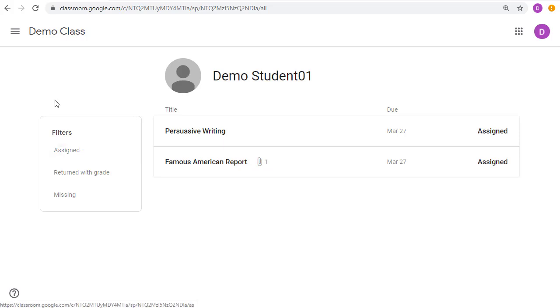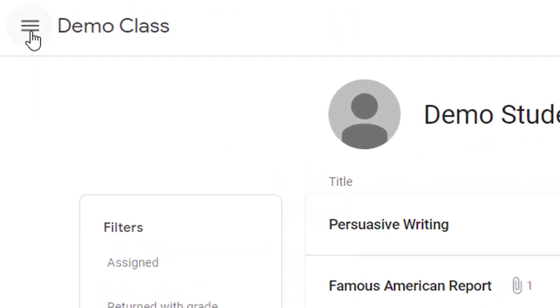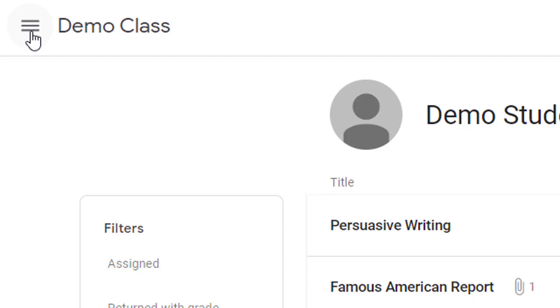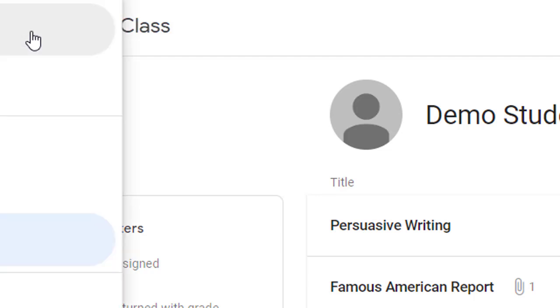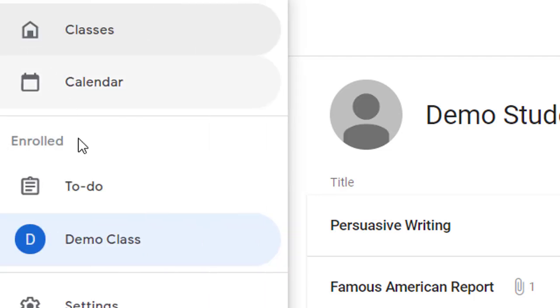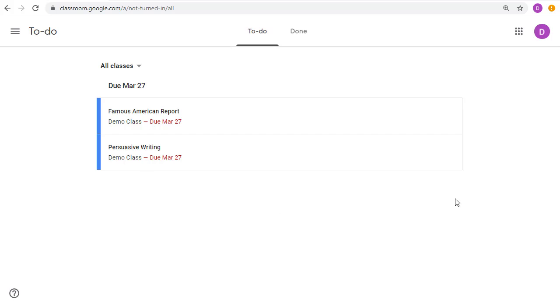Another place to go if they want to see all of their assignments from all of their classes would be to go up to the menu button in the top left-hand corner and then click on the to-do list. This will bring up a master list of all of their classes and all of the assignments that are coming up due.